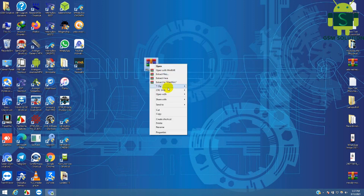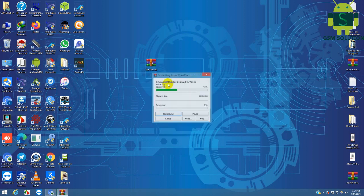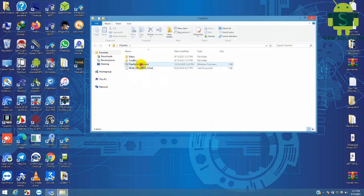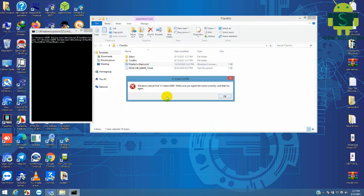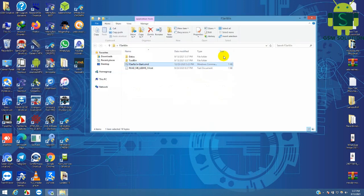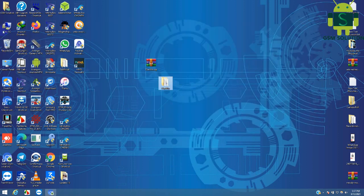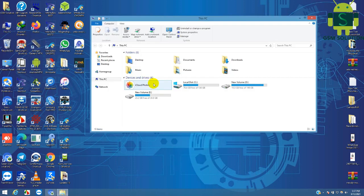Today I am sharing an Apple device untethered iCloud bypass for GSM and CDMA, iOS 12 to iOS 14.7.1, free tool for Windows. Download the iCloud bypass tool, then paste the tool on the C drive.